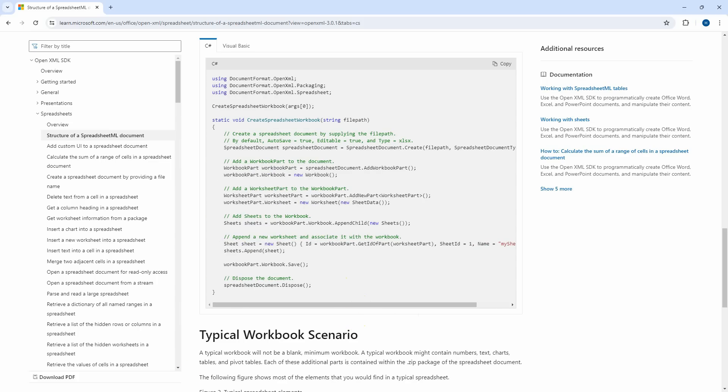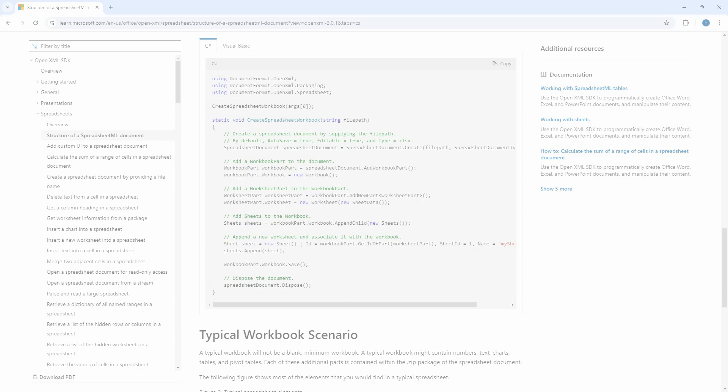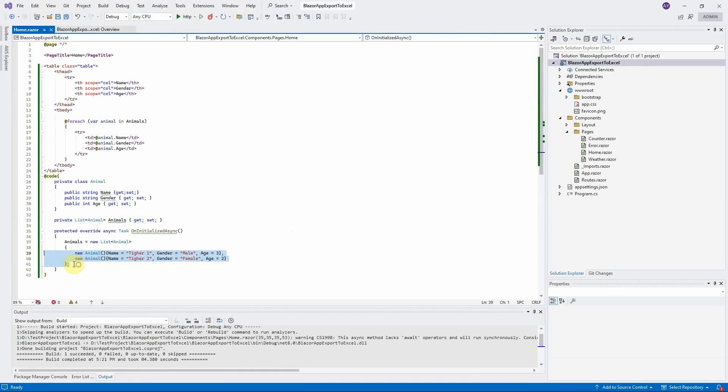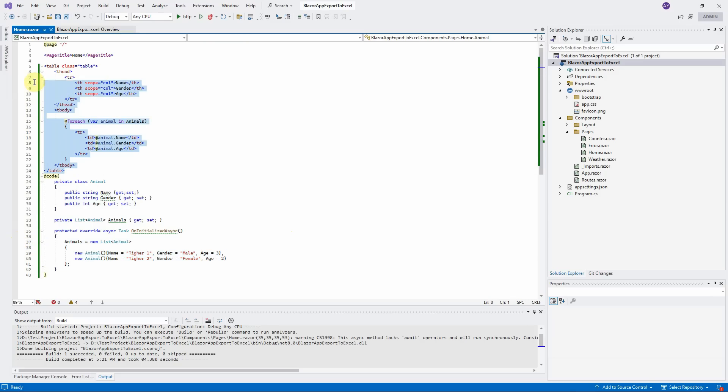Let us open Visual Studio 2022 now. This is the code for the application that I showed you at the beginning of this video. We initialize the list of animals in the onInitializedAsync function and then display it in the table grid here.